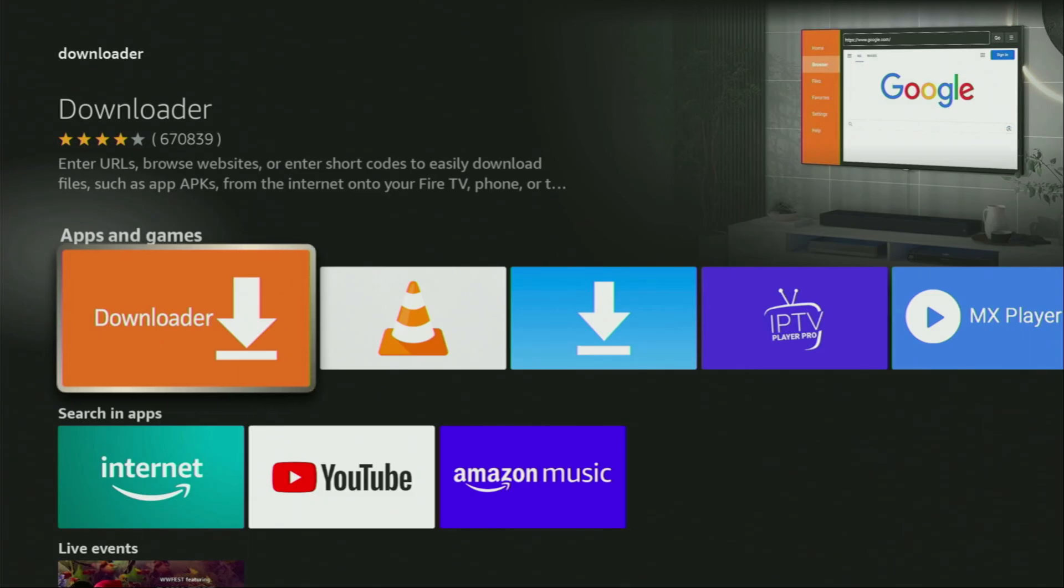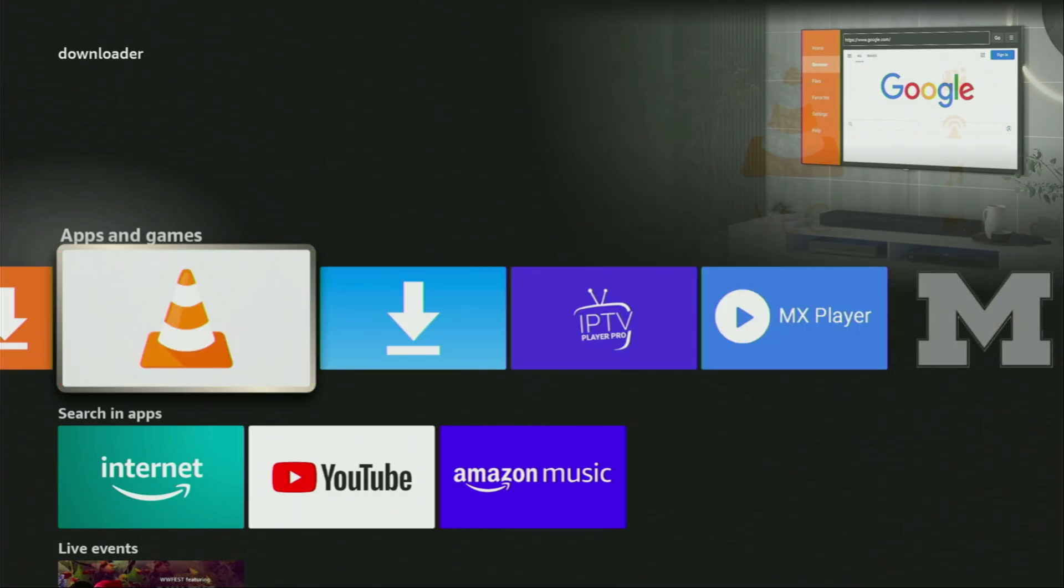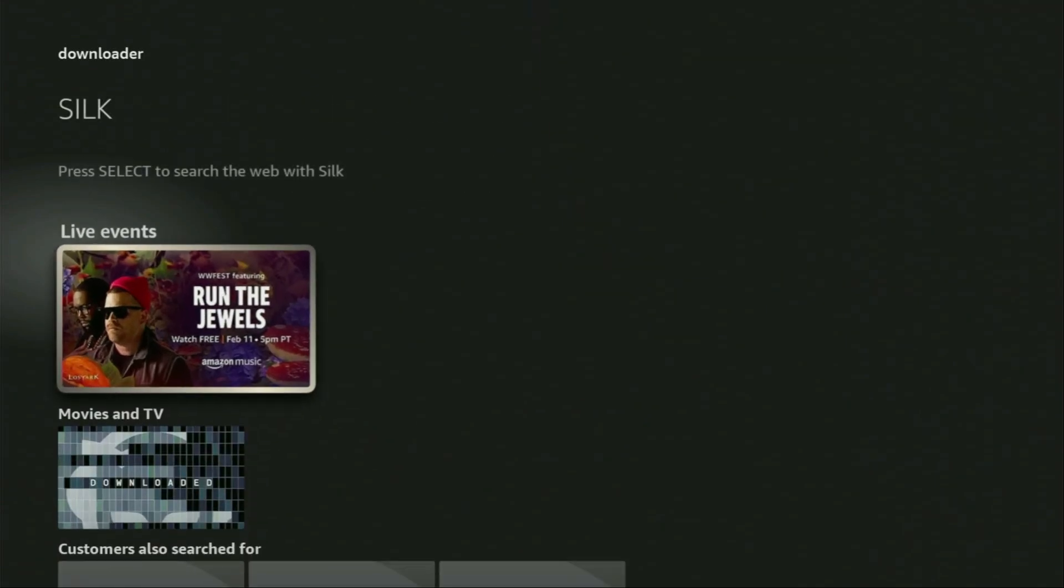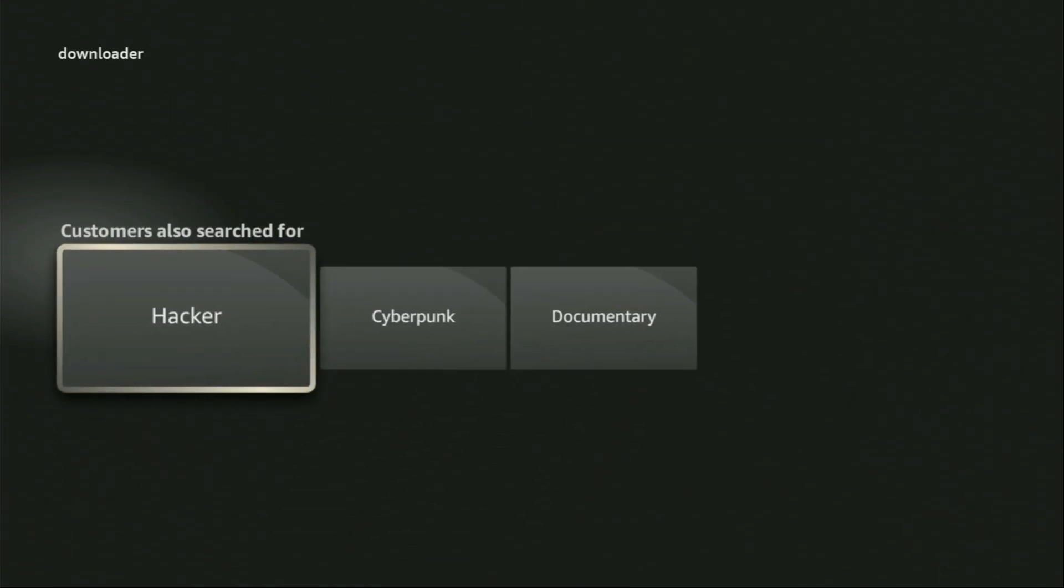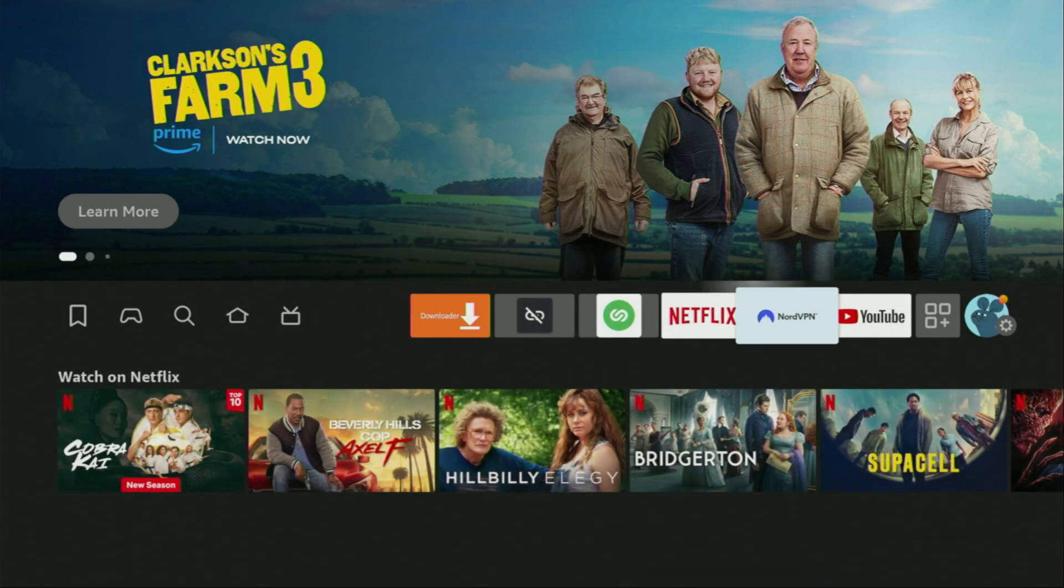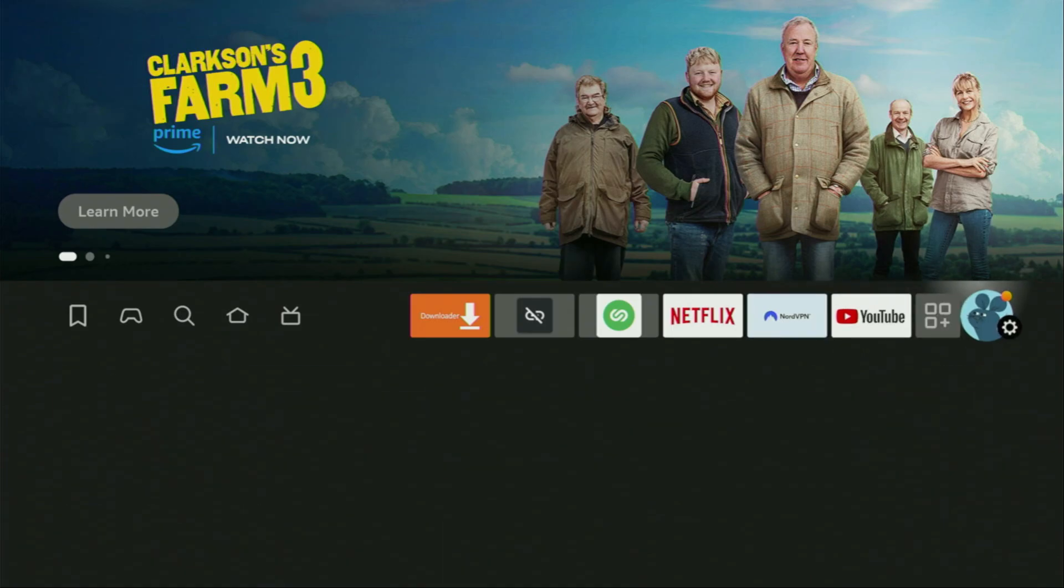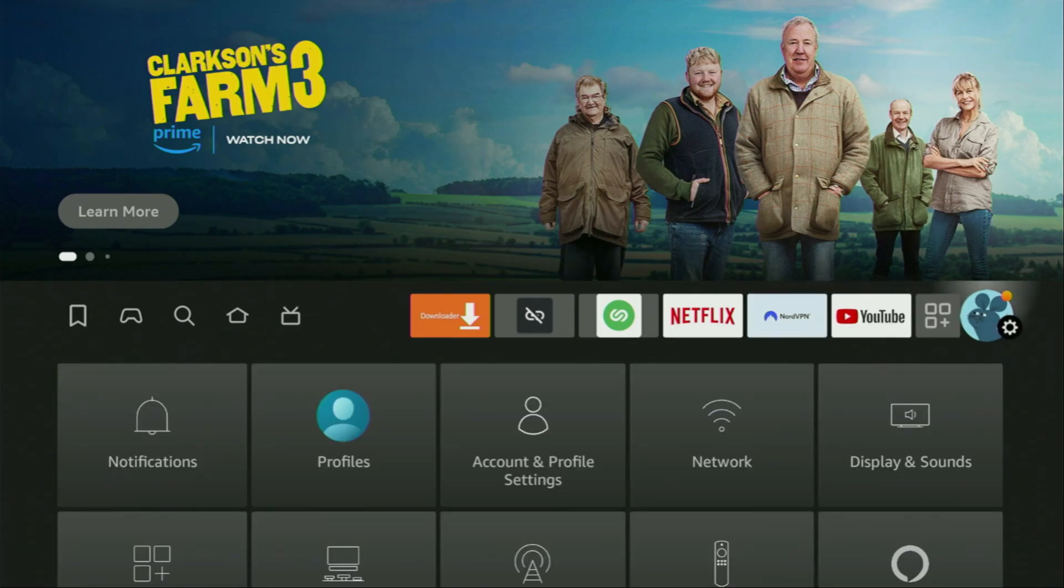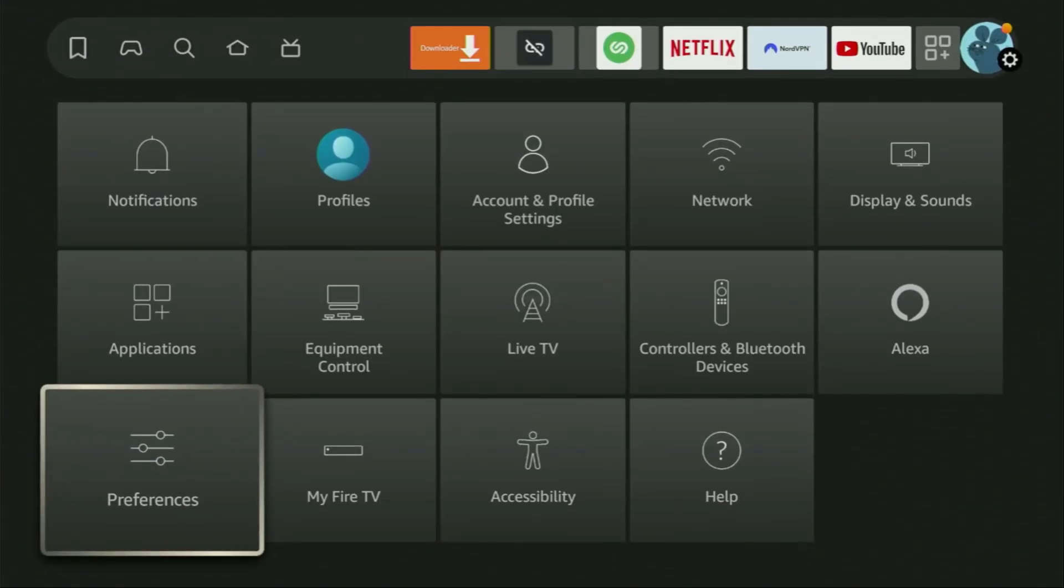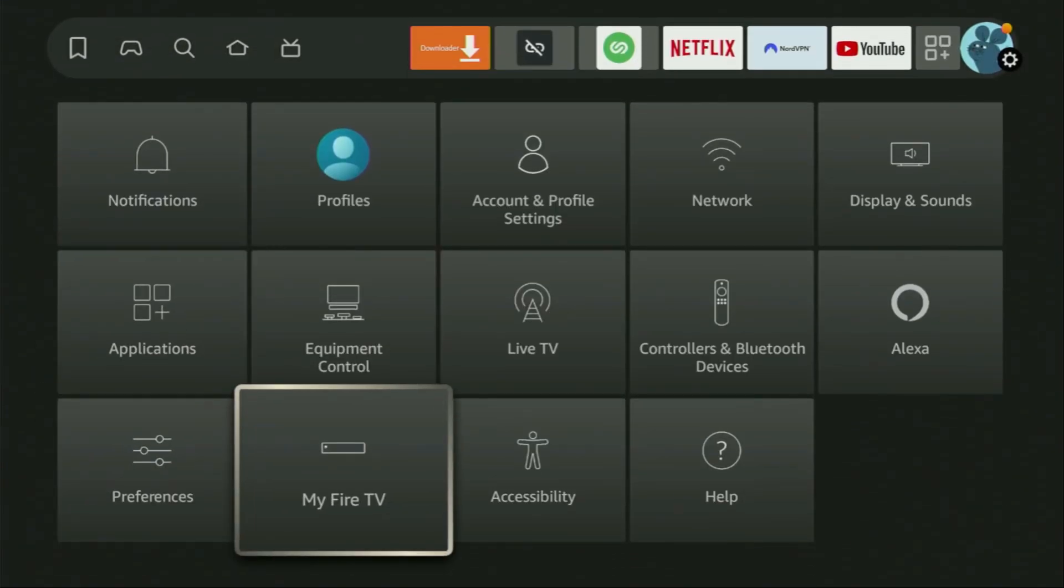But after you got downloader, it's not over yet. We'll still have to set it up on your device. So in order to start downloader, we gotta go to settings by clicking on that gear button right here, then scroll down and go to my Fire TV. Open it.